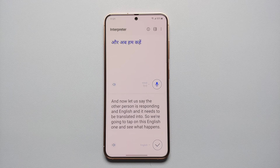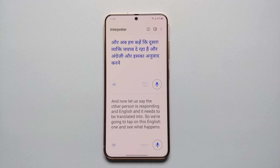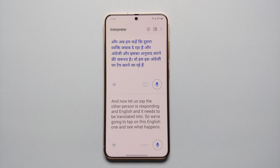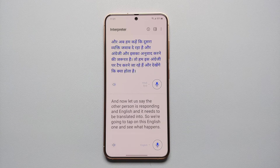This AI feature is going to let you communicate with somebody who doesn't speak your language on your Samsung Galaxy S24 series, which includes the Galaxy S24 Ultra, the S24 Plus, and the base model of the Samsung Galaxy S24.